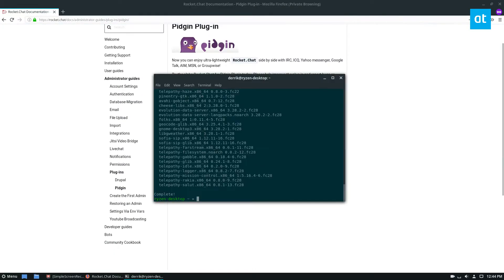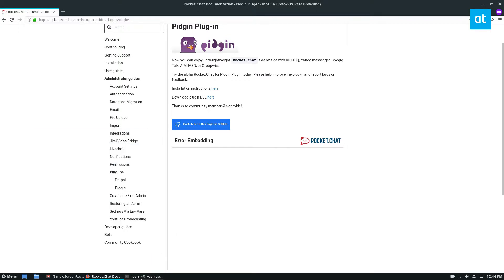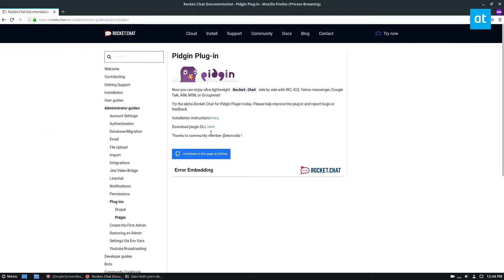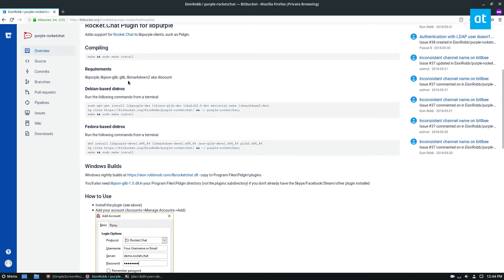So now that we've got Empathy open and installed and we've got the Telepathy Haze app, we can get the instructions for building this plugin here. And so it tells us exactly what we need.